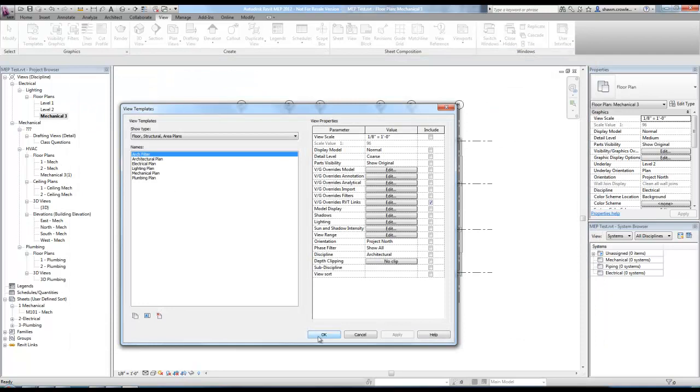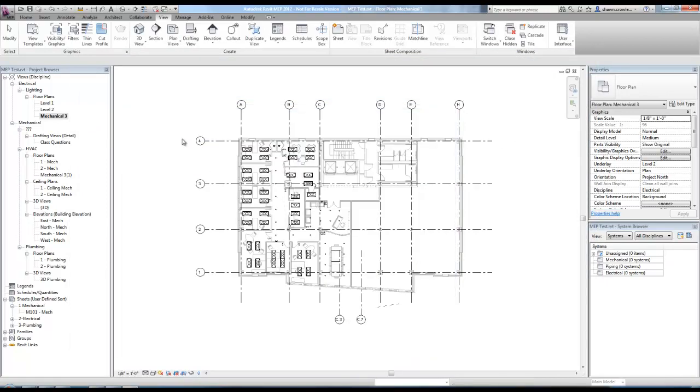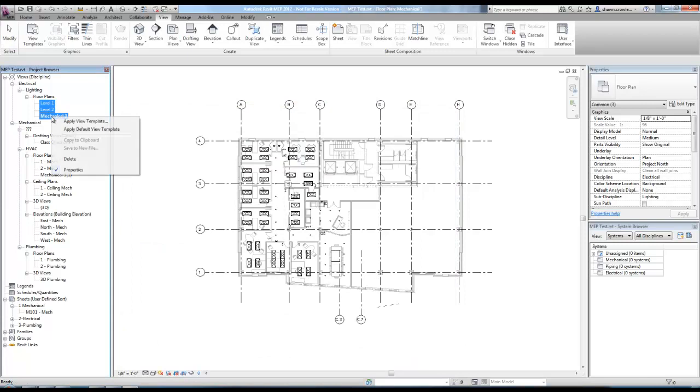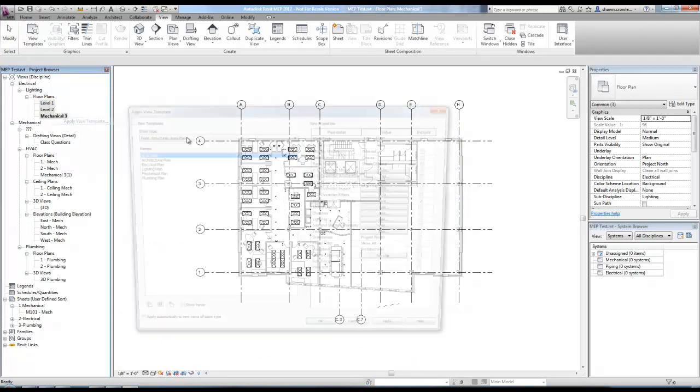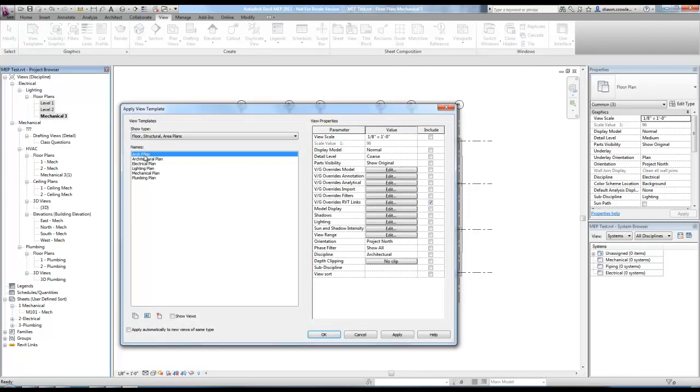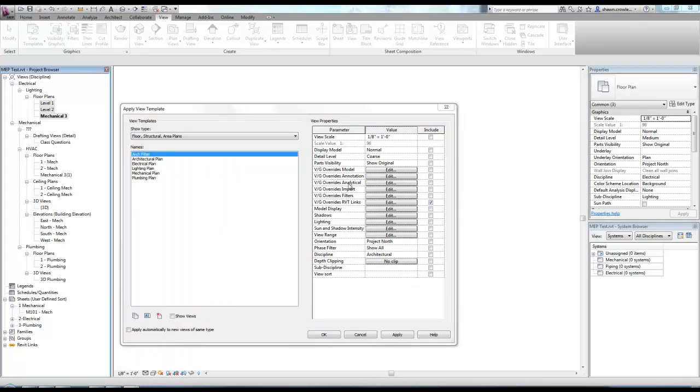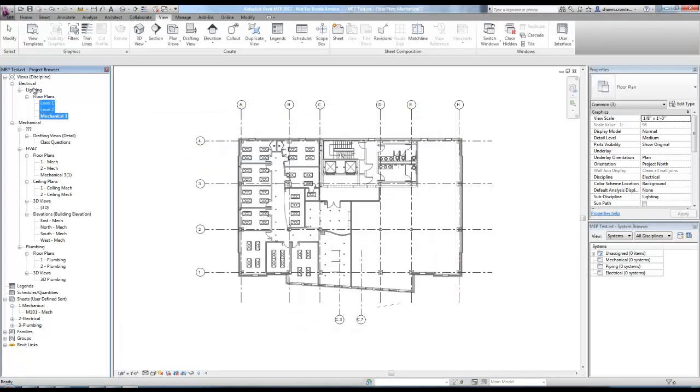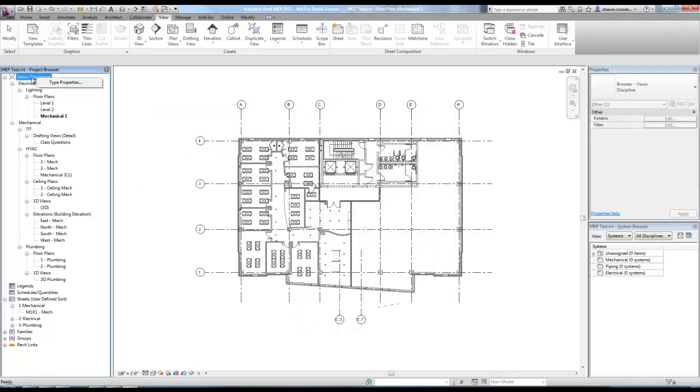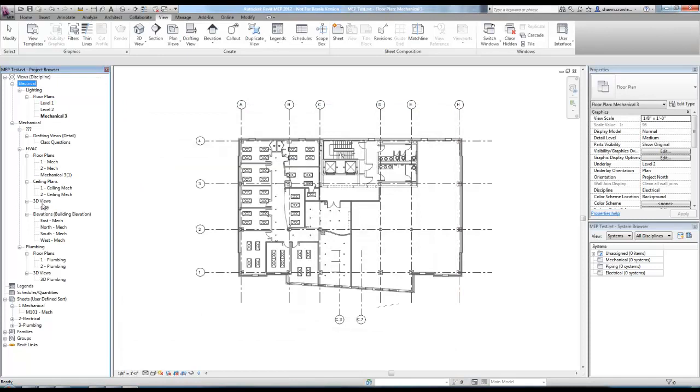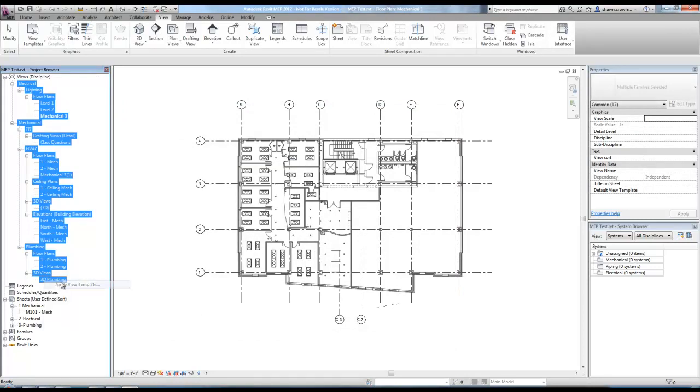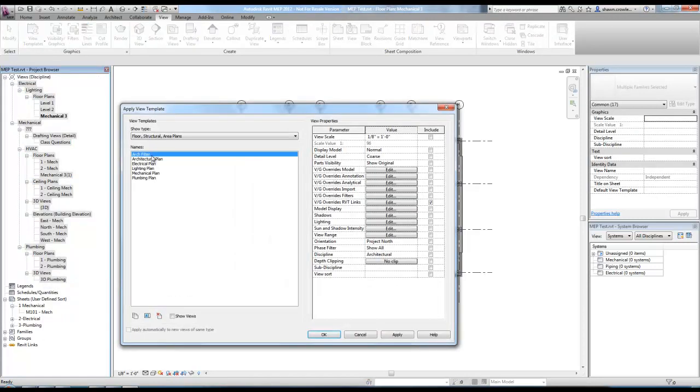So arc filter is what we created there. So now I could take all three of these and quickly apply the arc filter view template. What's nice about this as well is I could do this, apply view template, and apply it to every single view.